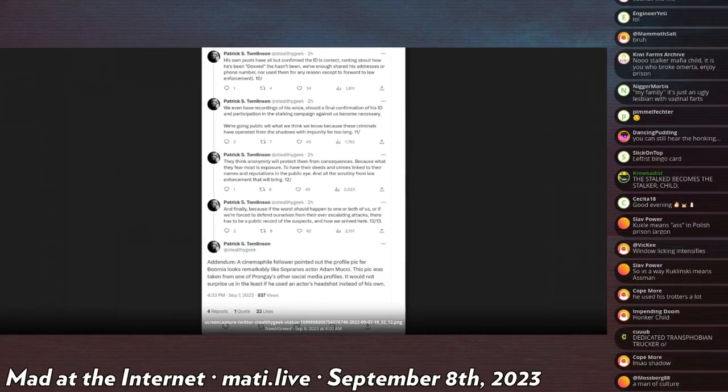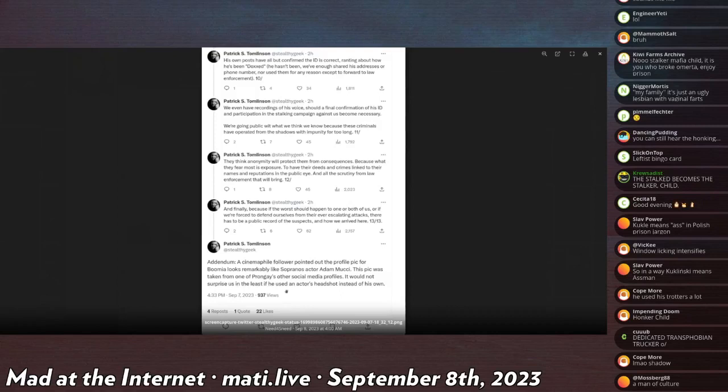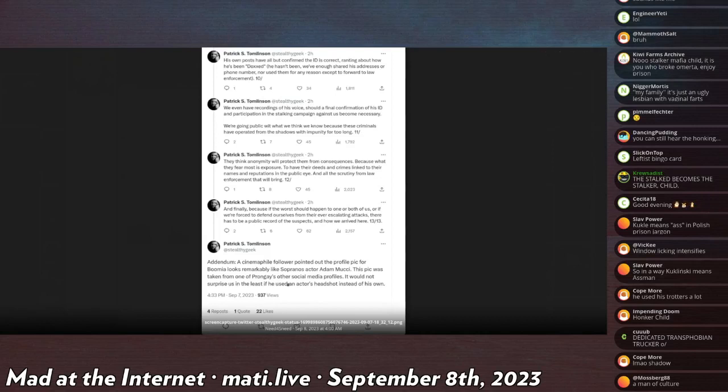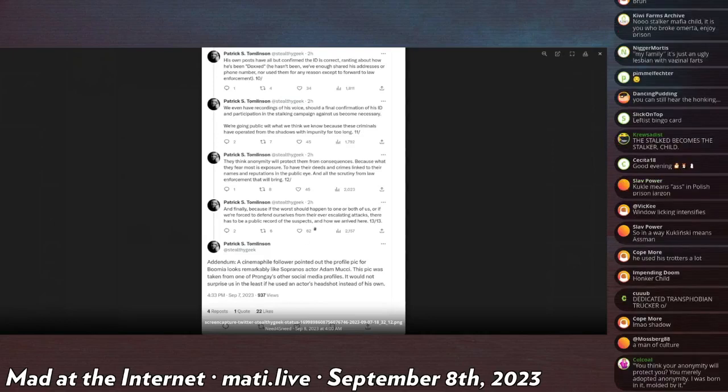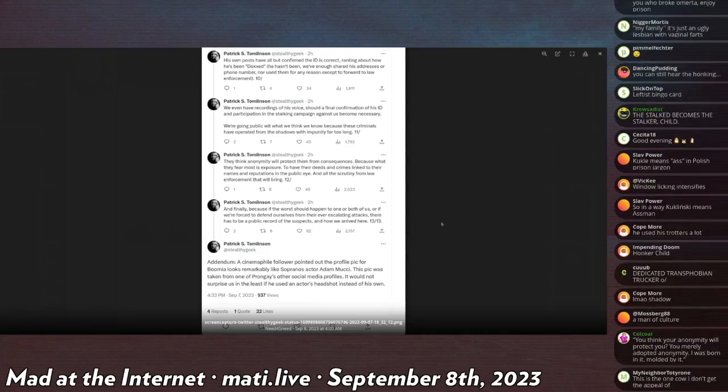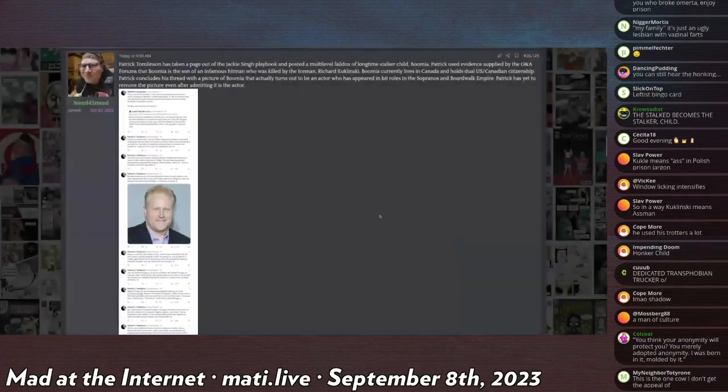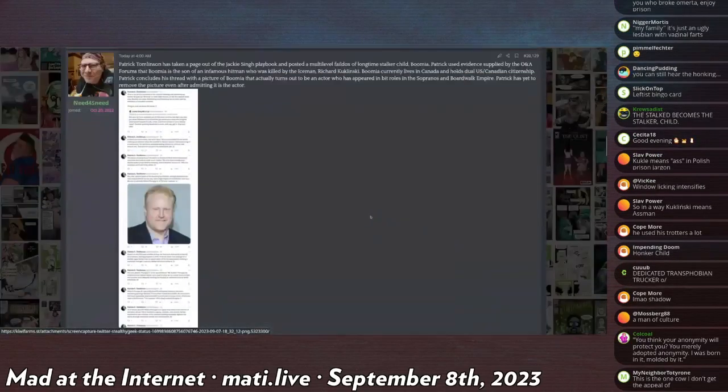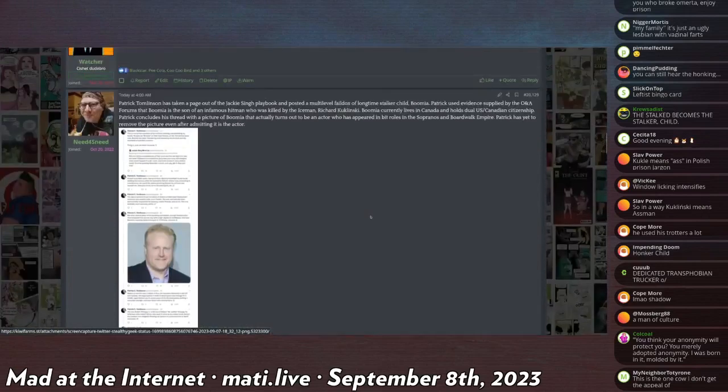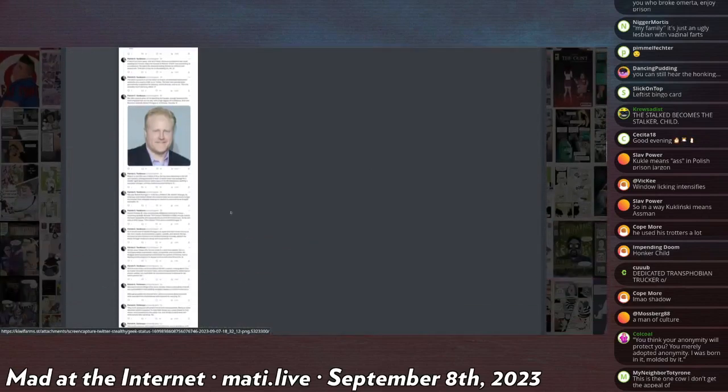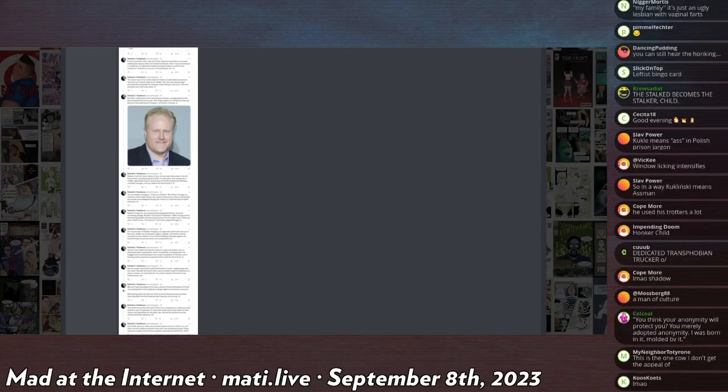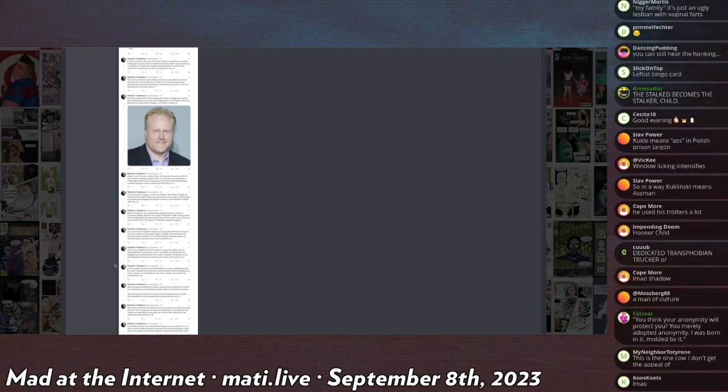Addendum: A cinemaphile follower pointed out the profile pic for Boomia looks remarkably like Sopranos actor. The pic was taken from one of Prongay's other social media profiles. It would not surprise me in the least if he's using an actor's headshot instead of his own. Because he has, actually, this is just a random picture of a guy from The Sopranos.